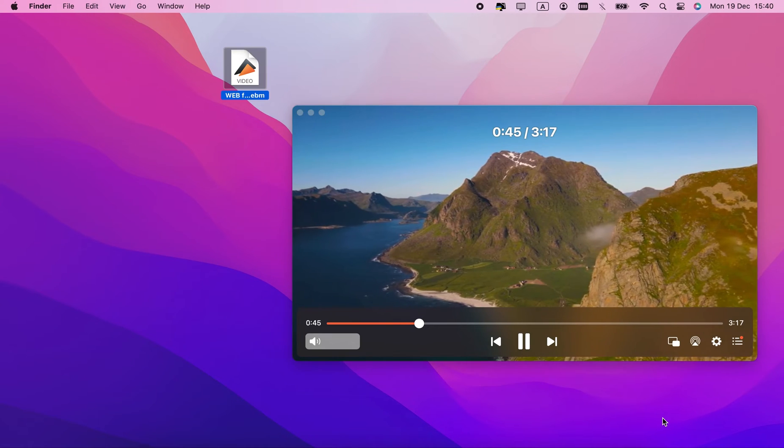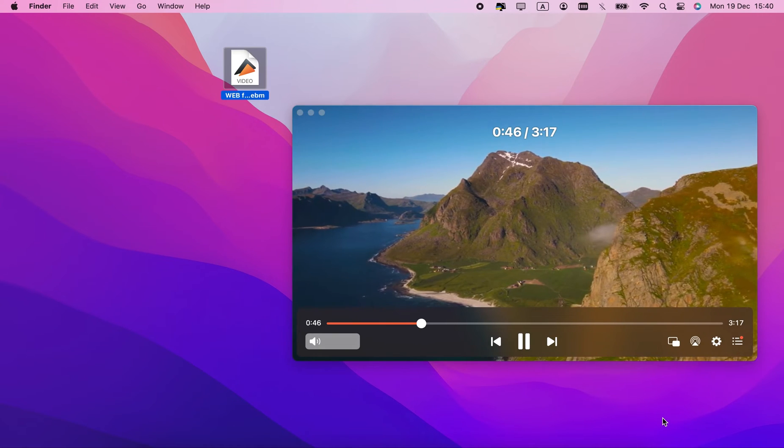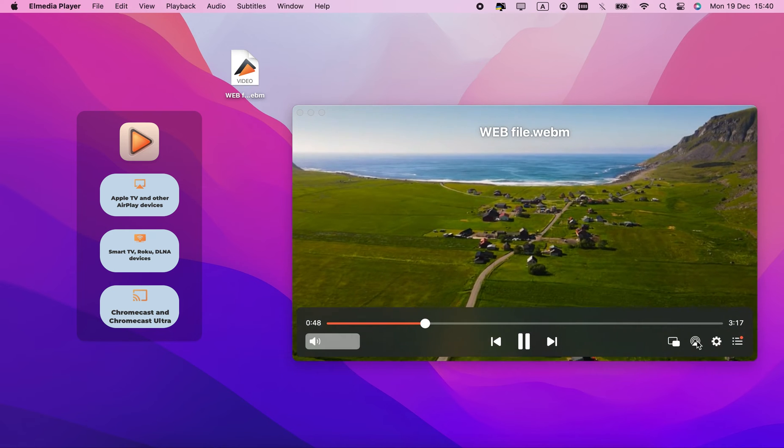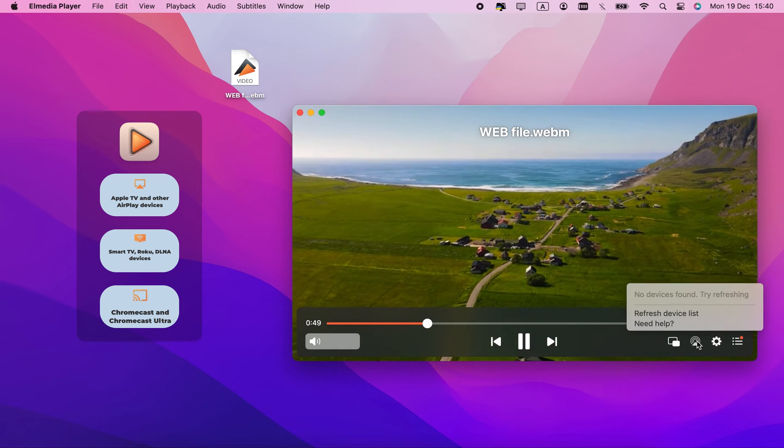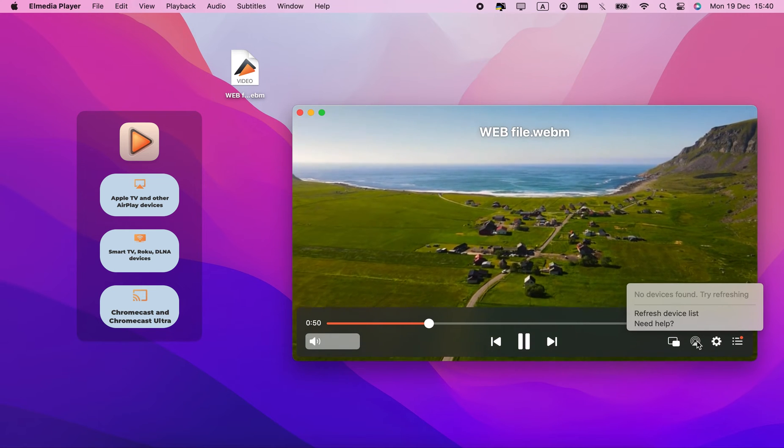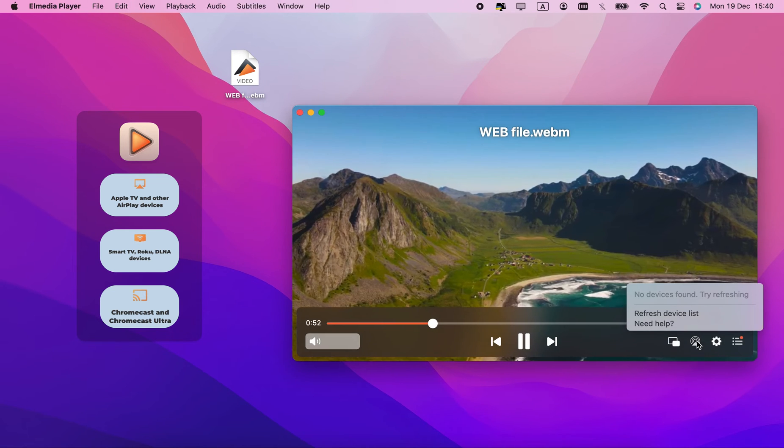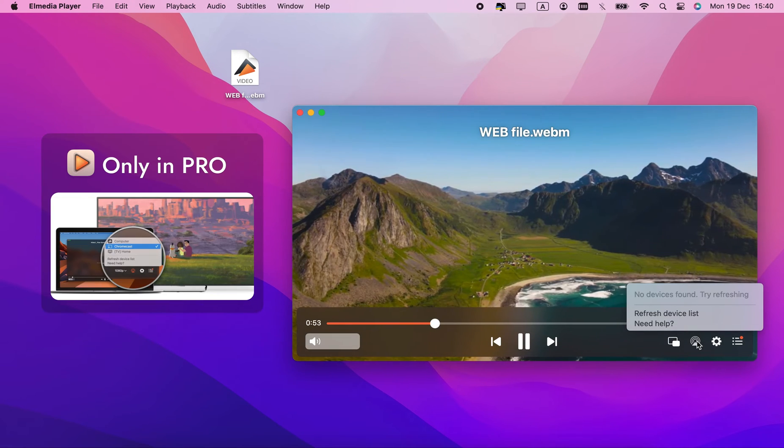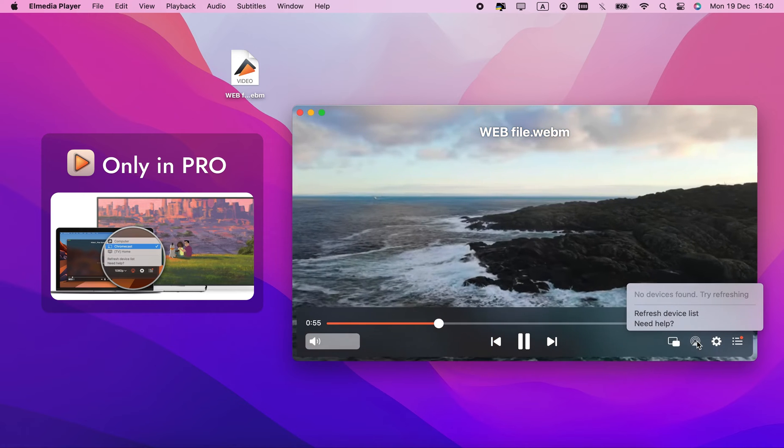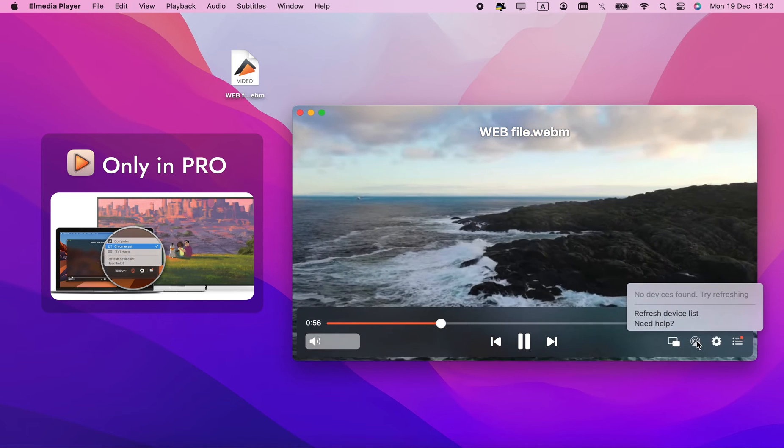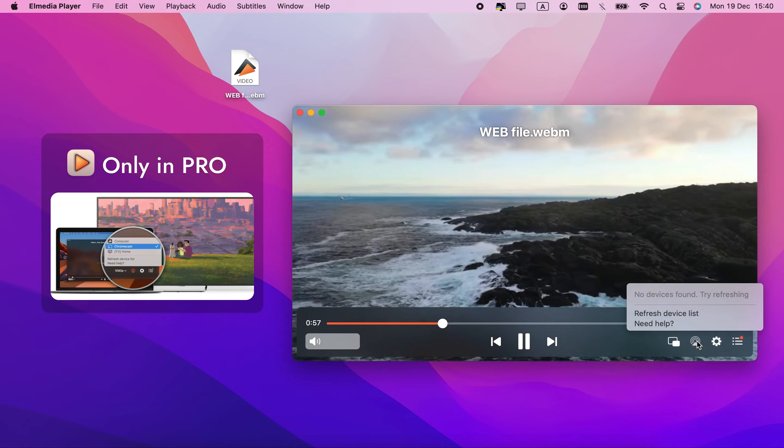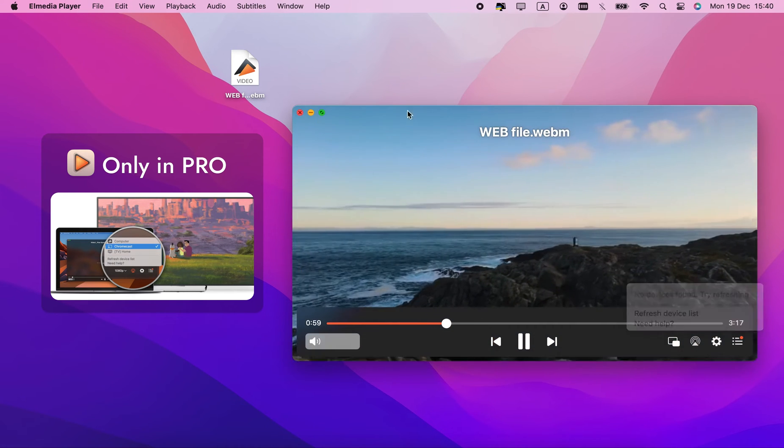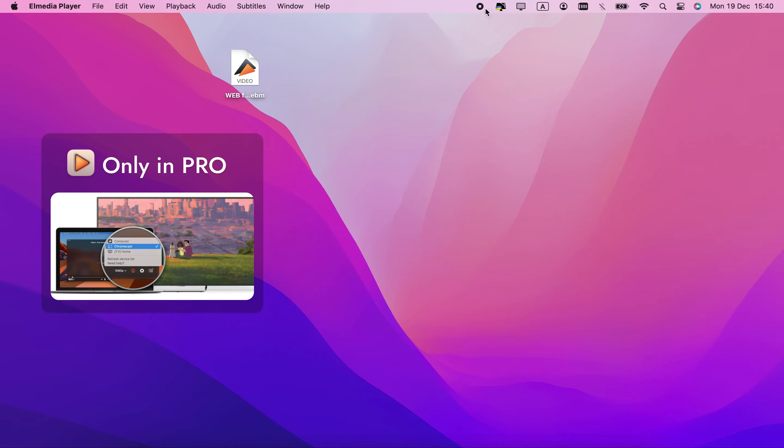With Elmedia Pro, .webm videos can be streamed to a smart TV or an HDMI dongle. It's compatible with AirPlay 2, DLNA, and Chromecast. No need to set it up, just make sure that your device is on the same network, and choose it from the streaming menu on the bottom right.